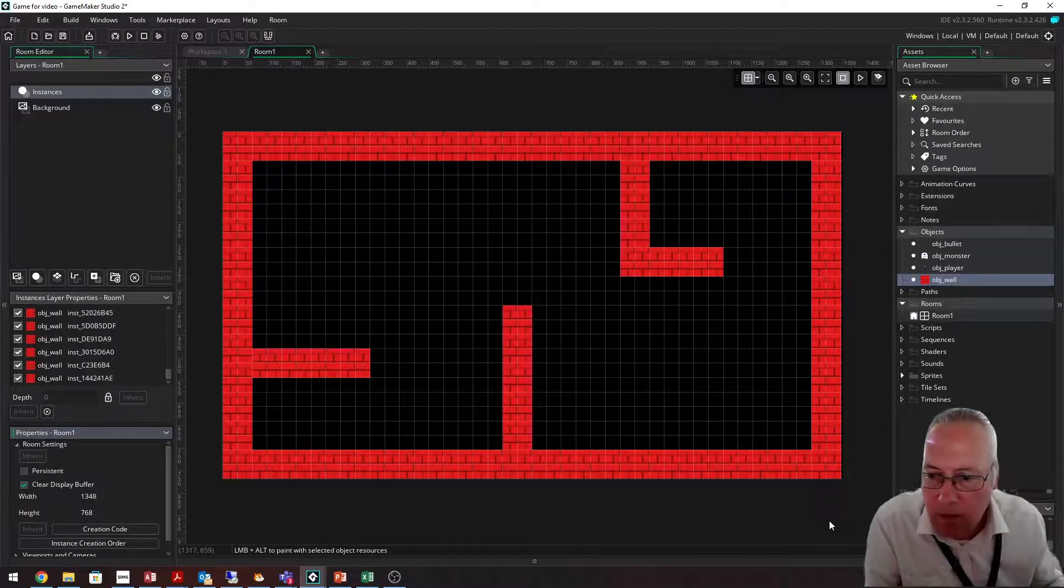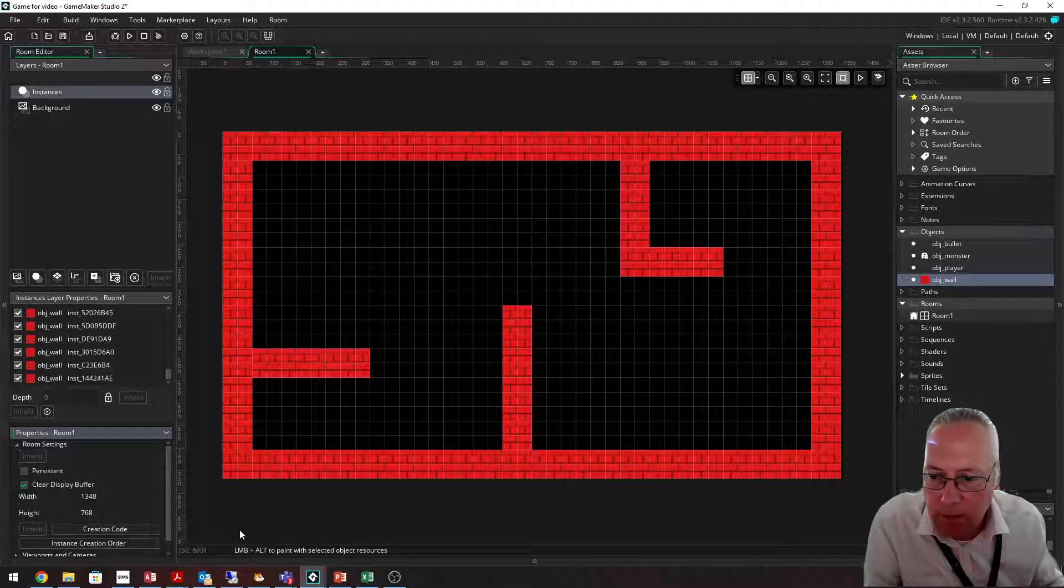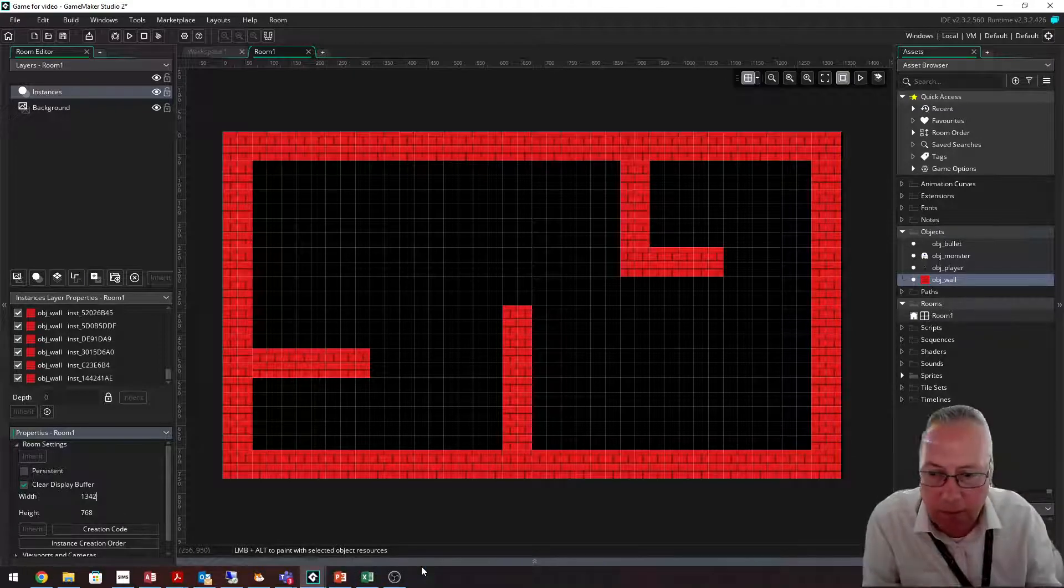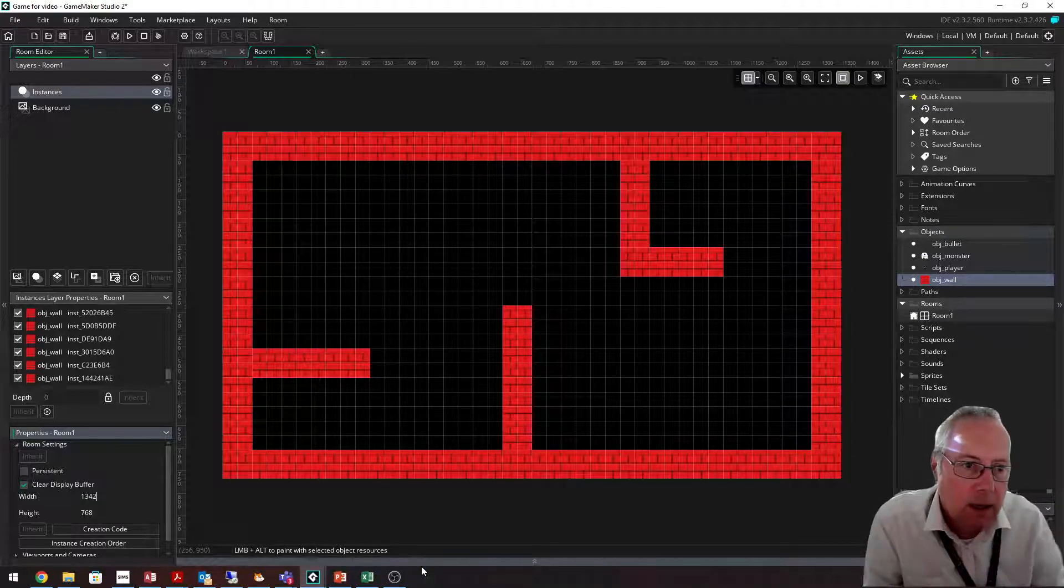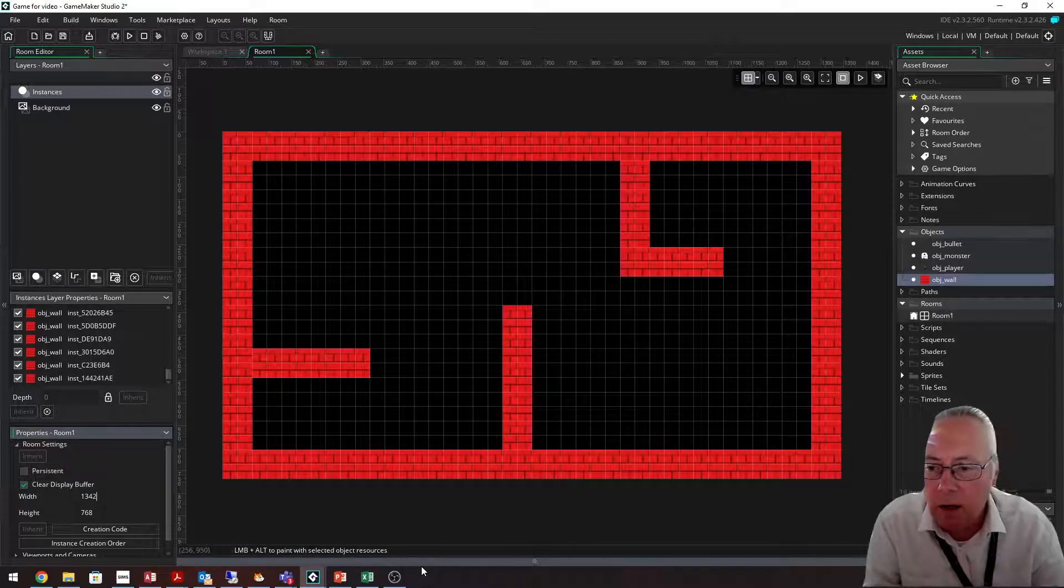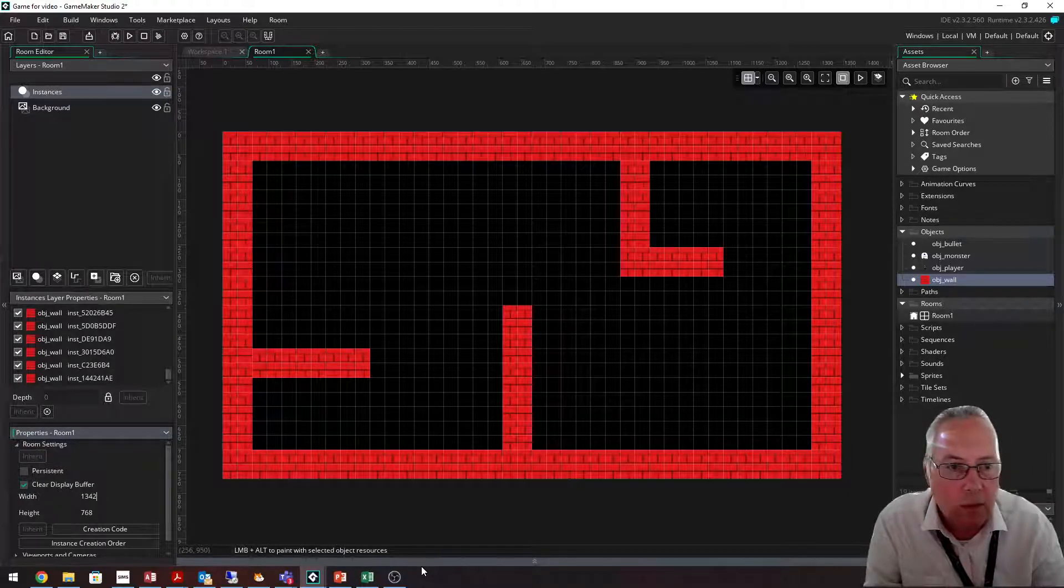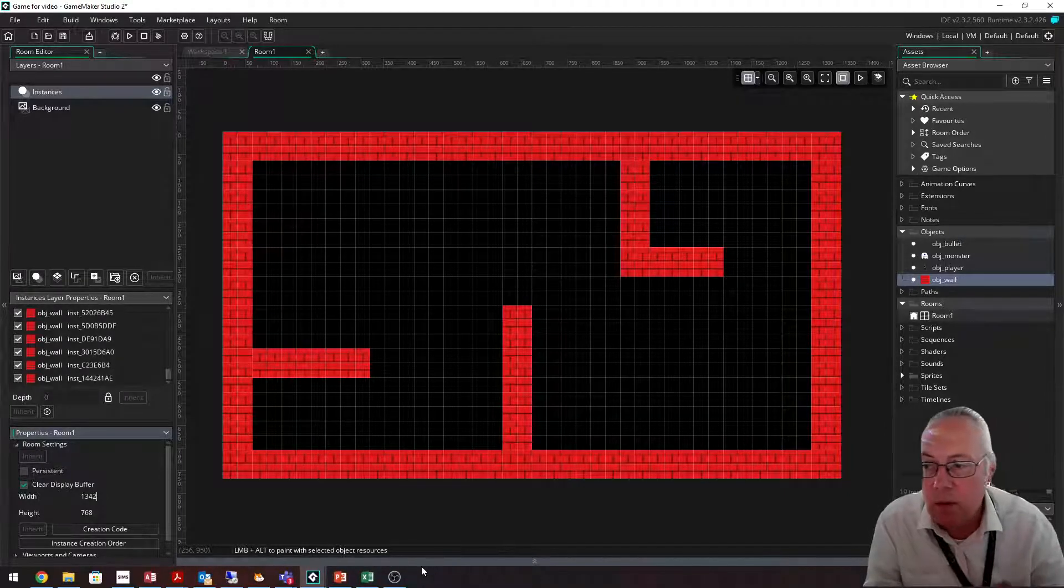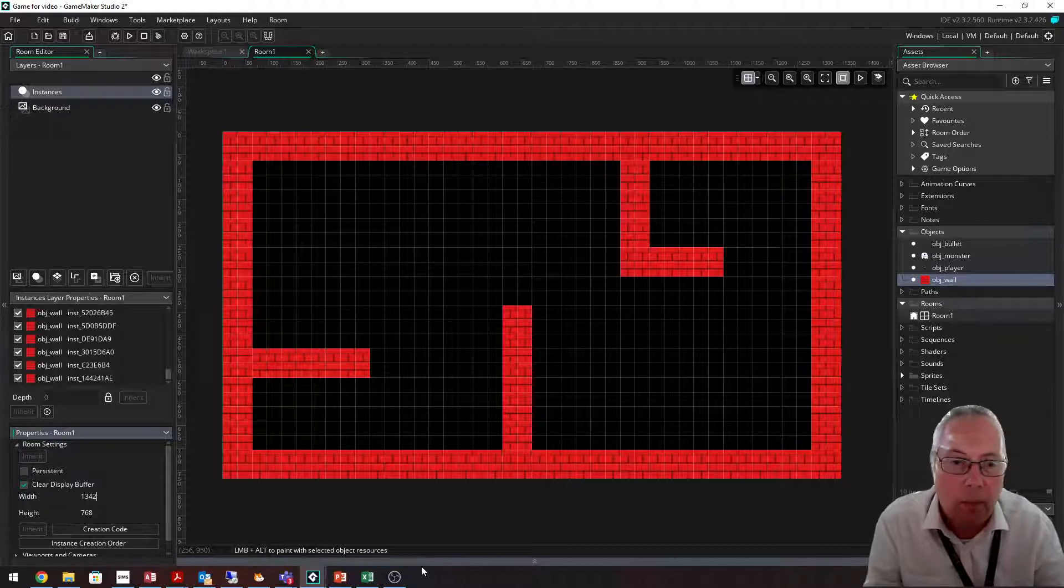I'm going to resize that to 1342. There we go, and that's the correct size. Now that's only if you want to use a maze the same size as mine. You don't have to. You can use a smaller one or a bigger one, it's up to you.